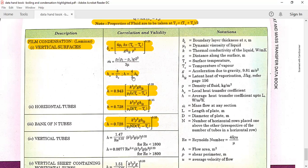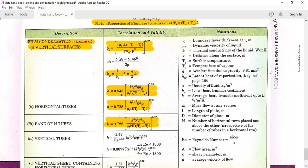If you want the local heat transfer coefficient, use the local equation. If you want the average heat transfer coefficient, use H = (4/3) · HL. To use this, first get δL (boundary layer thickness at the end of the plate), then HL = k / δL, then H = (4/3) · HL. If the problem only asks for the average heat transfer coefficient without specifying a location, directly use this average formula. All three equations apply to vertical surfaces — tubes or plates.